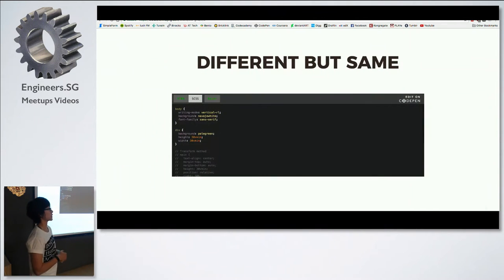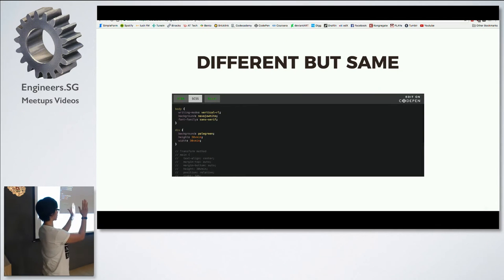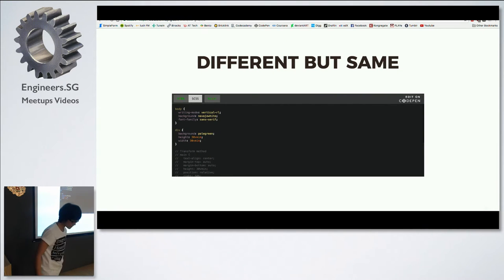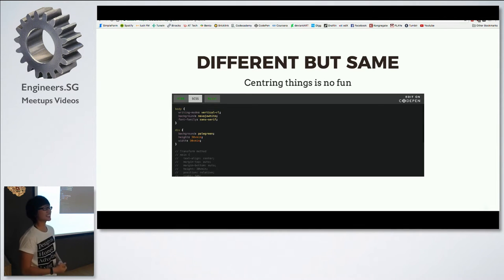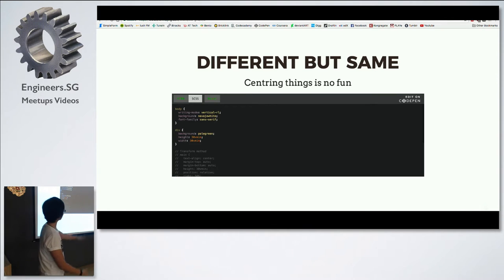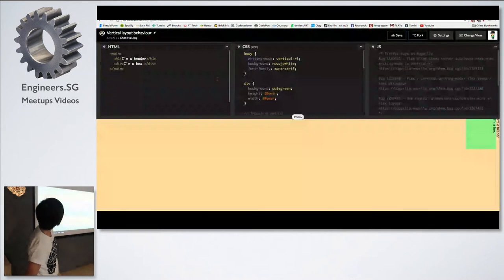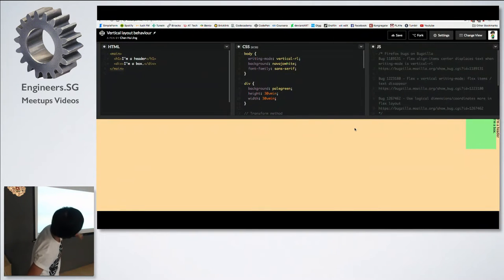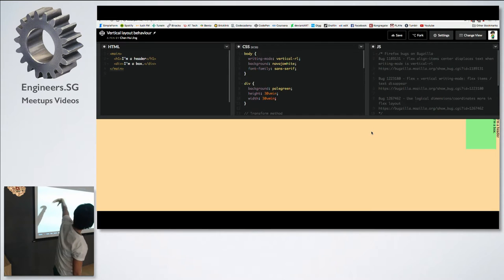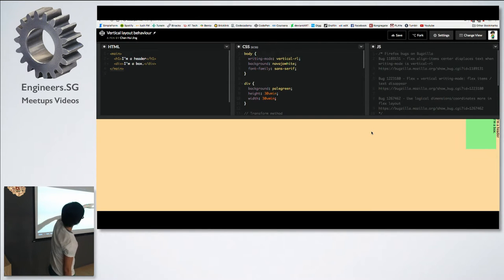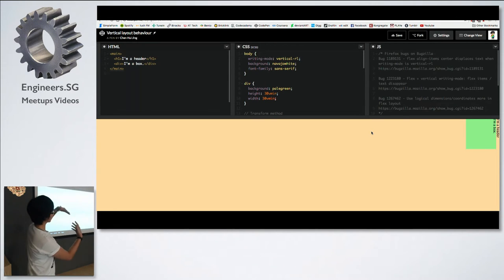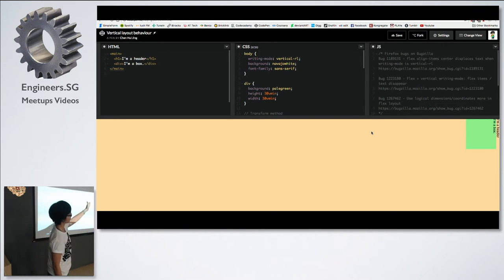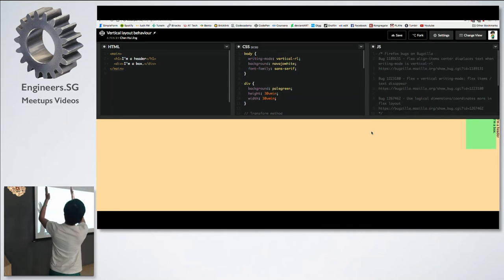The thing about CSS writing mode is that after you tell the browser you want to render in a different direction, centering things is still not fun — the same issues still exist. There's a box, and the whole thing is vertical right to left, so the top of my box is now the top right-hand corner. Imagine the whole browser just went sideways.